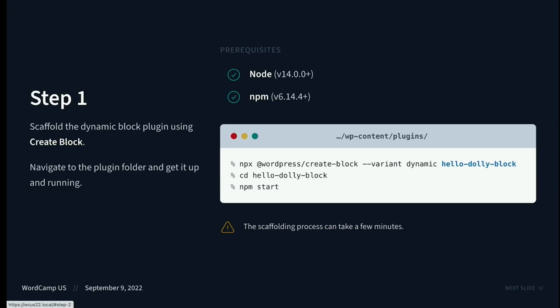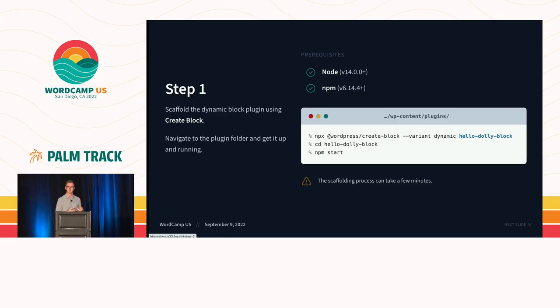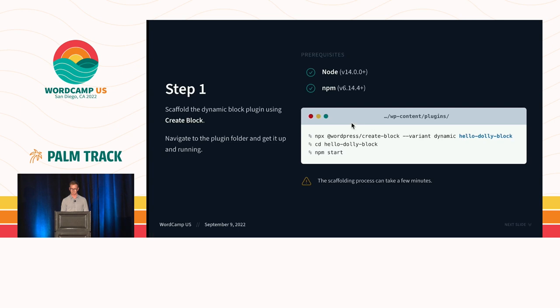And the cool thing about the create block package is it allows you to scaffold specifically a dynamic block. Of course, you will need node and NPM. So if you were trying to follow these steps after, you will need node and NPM on your machine. However, the process is very simple. It's just a single line, which we can see here. And so what we're going to do is we're going to copy this, and we're going to head on over to VS Code, and we're just going to start building.